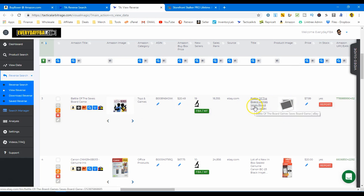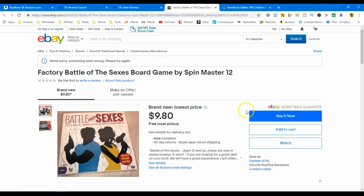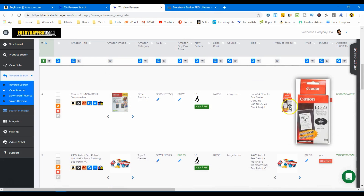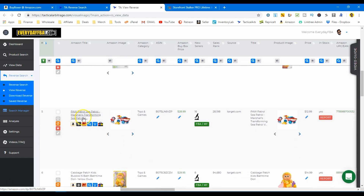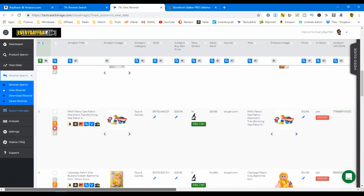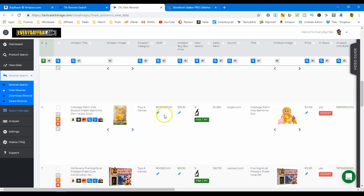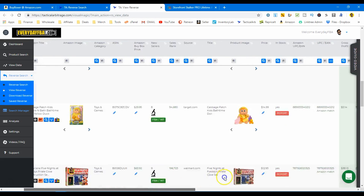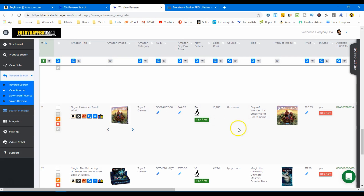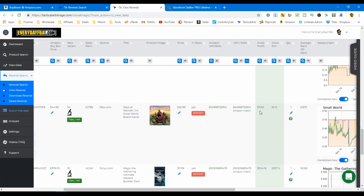Battle of the Sexes board game — there's no picture, let me click through to make sure it is what it's supposed to be. It's eBay, and free local pickup — so that's a no-go, skip that one. The next item — these items don't match, skip. Then there's a Paw Patrol Sea Patroller: buy box $28.99, cost $12.99 on Target, profit is $8.36 — this is a good item. Cabbage Patch: $29.95 buy box, $14.99 cost, profit $5.14. Days of Wonder Small World: $44.99 price, you can buy it for $20.99, gross profit $11.62 at a rank of 6,800 — which is awesome.